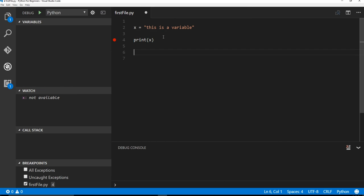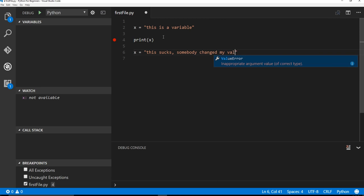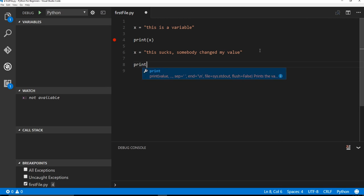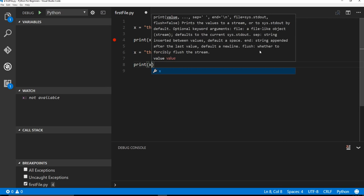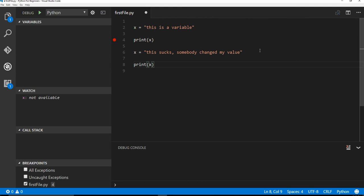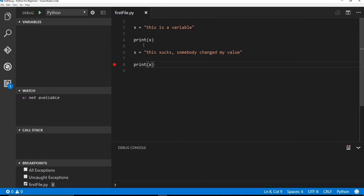Because like I said, say, here's print x. And let's just say, I said, you know what, now x equals this sucks, somebody changed my value. All right, so now x is that. And I could see, okay, print x, and we'll do that. Instead of the breakpoint here, we're going to put the breakpoint down here. And then I'll click play.